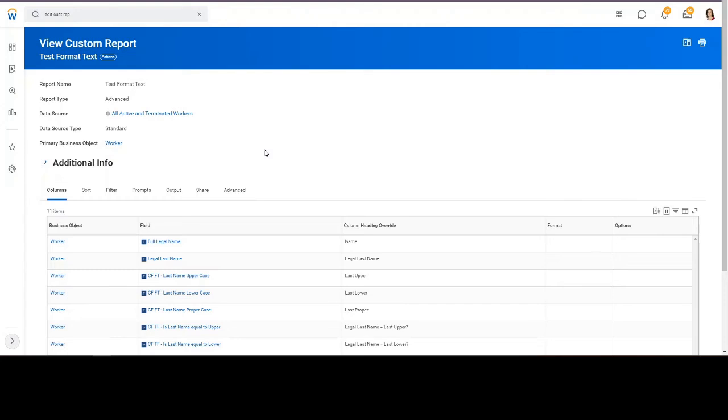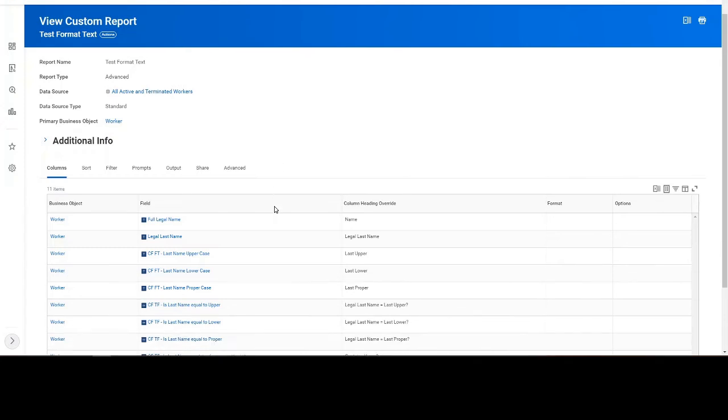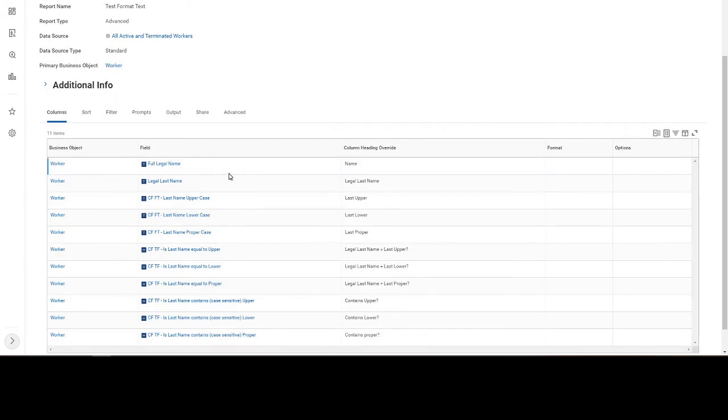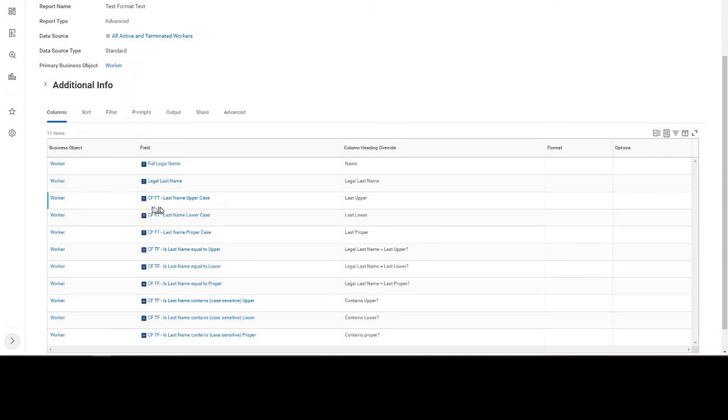Let's look at the report. The full legal name, so we can see the full case. The legal last name, that's what we're going to be comparing everything to. And then the names for the formatted text for uppercase, lowercase, and proper.